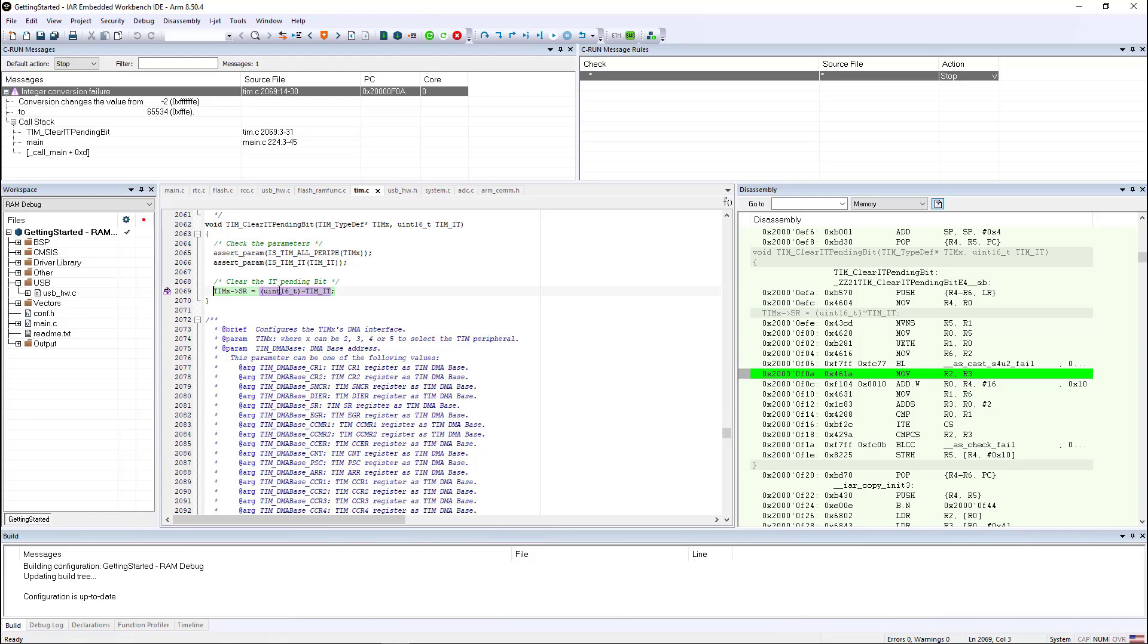But if we examine the source code, you can see that somebody put in an explicit cast. So typically when people do that, that means that they know the ramifications of what happens when this occurs. So we can say, all right, this is probably okay.